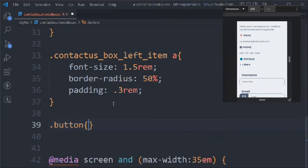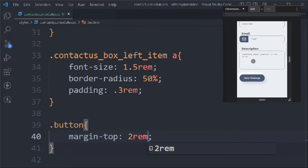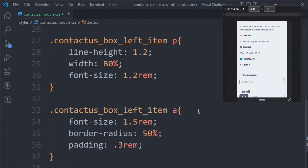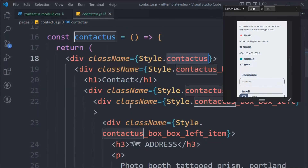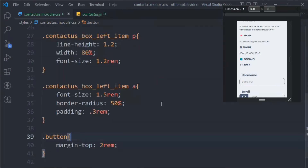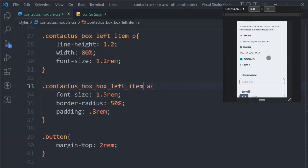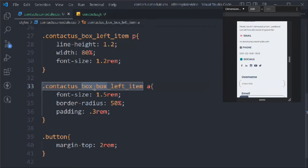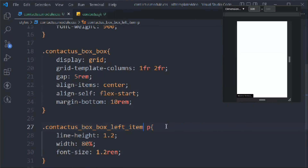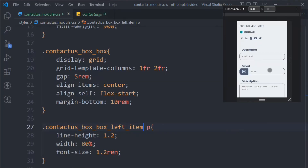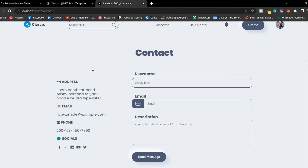We target the button and set margin-top to 2rem for spacing. Scrolling down things look good but the class styles for box-left aren't applying. Let's come back to the JSX and check — we have double 'box' in the class name. Make sure you fix it to contact-us-box-box-left-item with an anchor. Do the same change in all the relevant places. Save it and now the styles are taking place — things are looking beautiful and perfectly aligned.